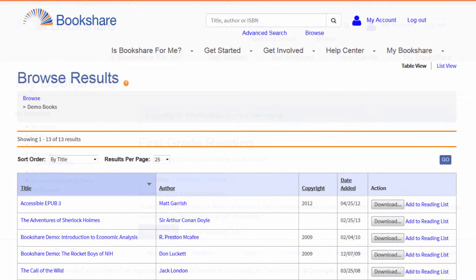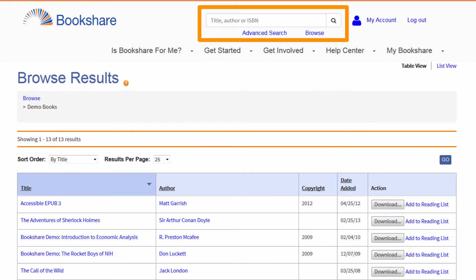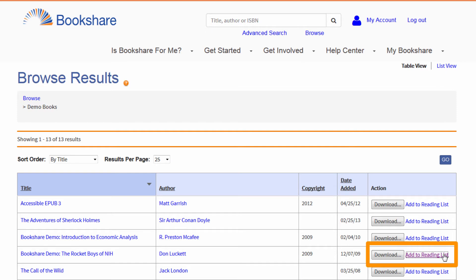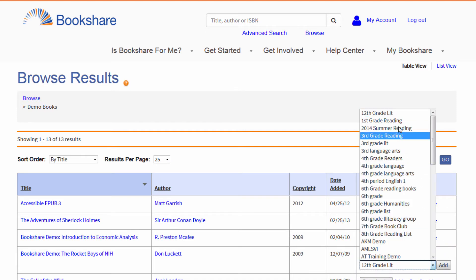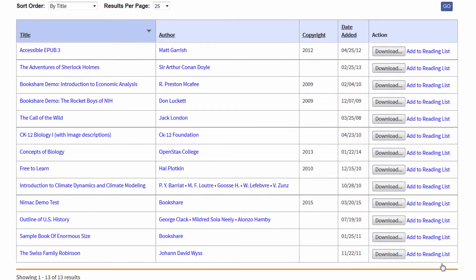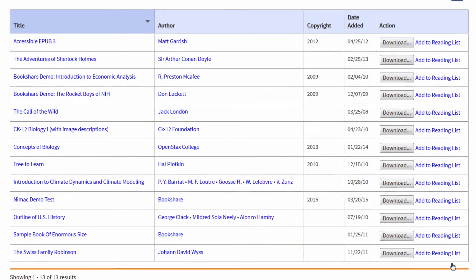Next, add books to your reading list by searching or browsing for books. When you find a title you want to add, select the Add to Reading List link and select the reading list to which you want to add it. You can now access your reading lists and save titles anytime you are logged into Bookshare.